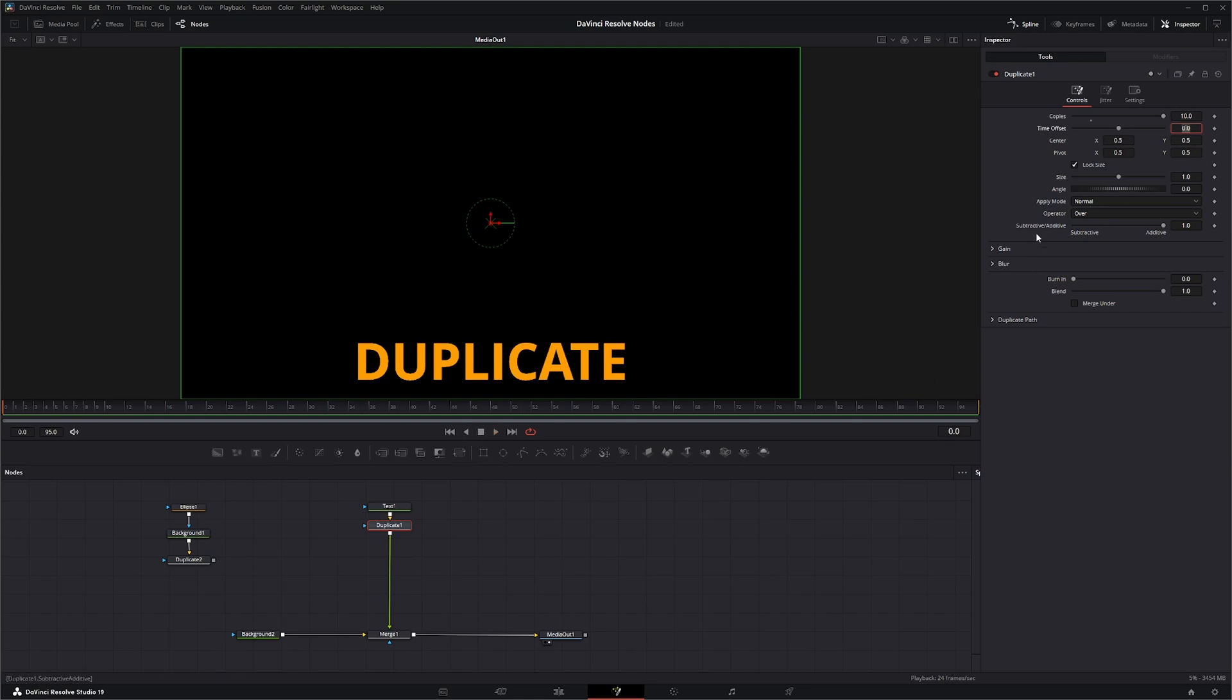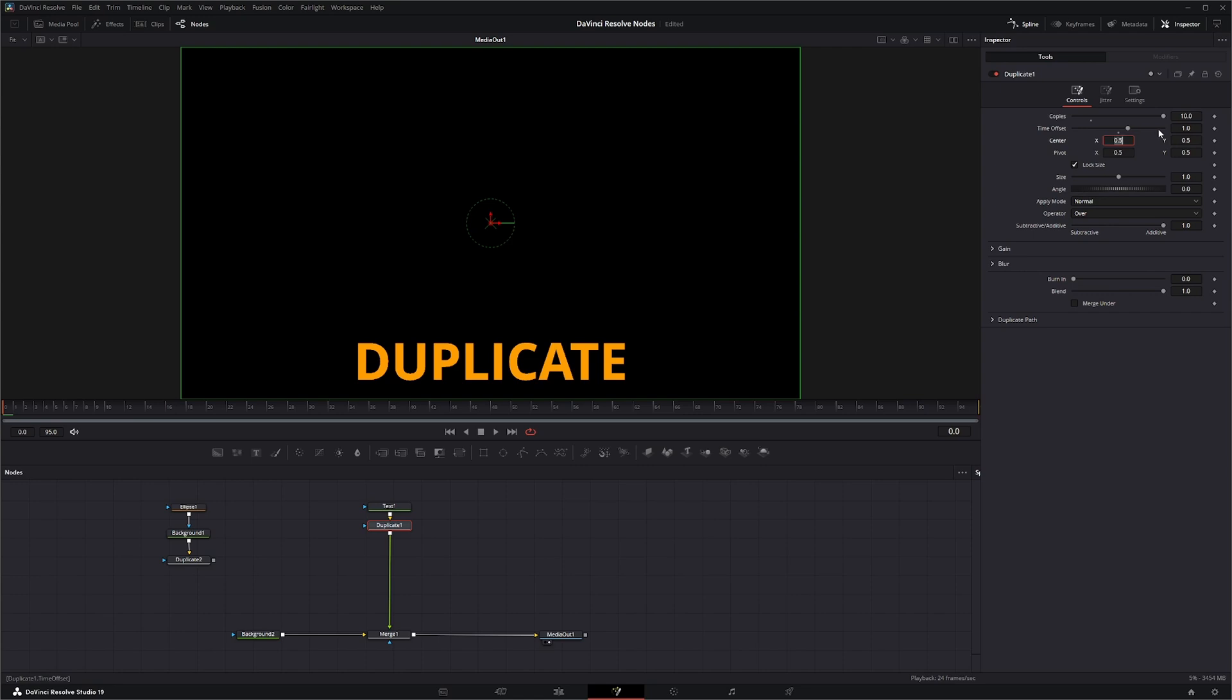To be able to start seeing your duplicates, you need to change this time offset. It's by frame but it's a little confusing. So if I want it just to be time offset by one frame, nothing's going to happen.